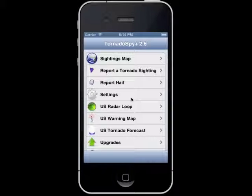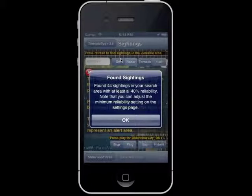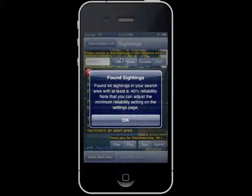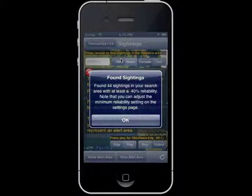To begin, once on the app home screen, click on the sightings map. This screen will open up and display a message notice if you have previously set your alert area, which includes the sightings observed with a reliability rating. The reliability settings will be discussed in more detail in the settings help video. If you haven't already set your alert area, a notice will appear that describes how to set and save your alert area. We will go over that in detail now.